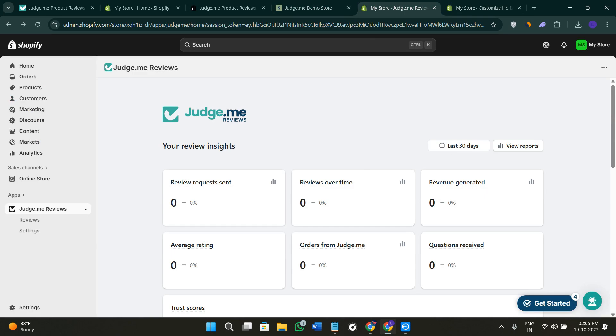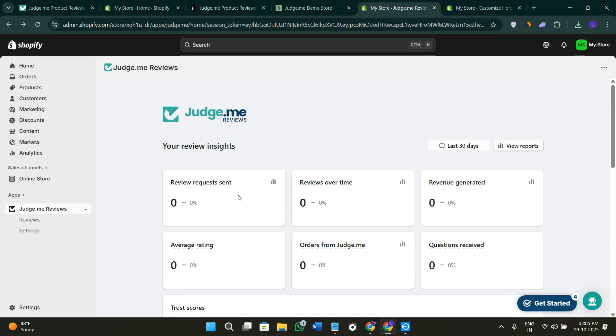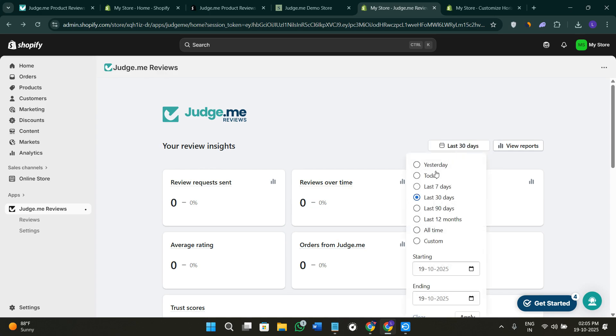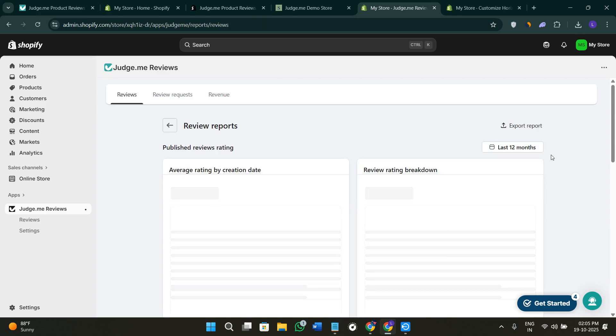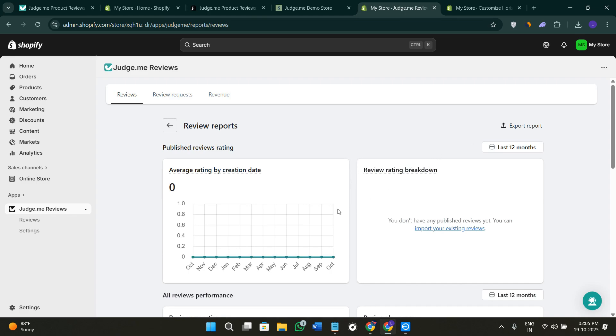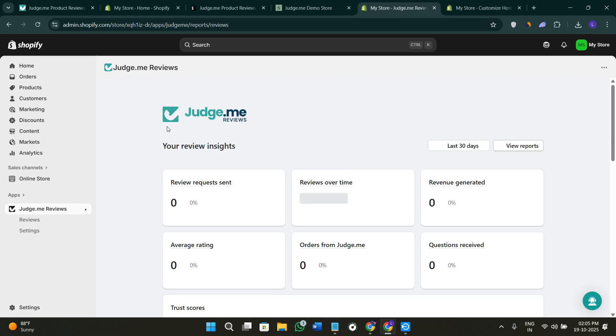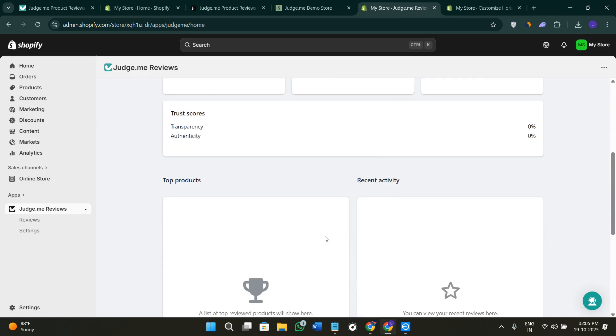Let's understand how you can customize the appearance in Judge.me. When you come back on the second tab, you'll see the Judge.me reviews section where you can see information about review requests sent, reviews over time. You can also filter it with the help of this tab, like selecting the last seven days, today, and yesterday. You can also view the reports and export the data on your device.